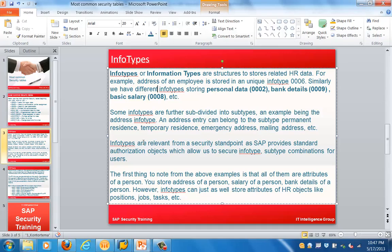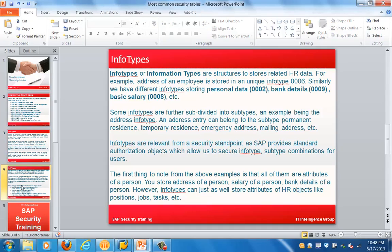Info types are relevant from a security standpoint as SAP provides standard authorization objects which allow us to secure info type and subtype combinations for users. All of the examples above are attributes of a person — salary, bank details. However, info types can also store HR data about the position, job details, and tasks to be performed by a person.